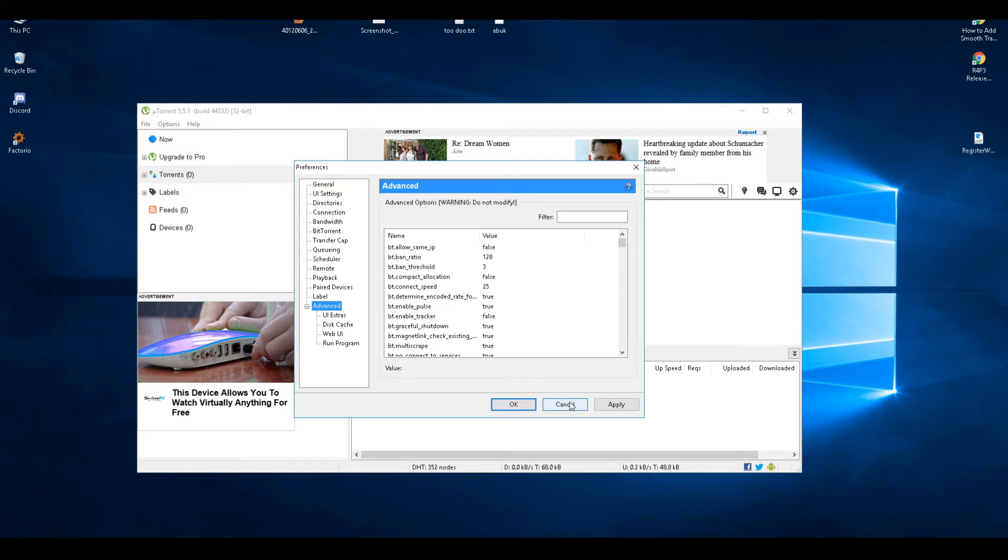But that's my settings for uTorrent, and I hope that helps you download faster and better and safer. Cheers and bye.